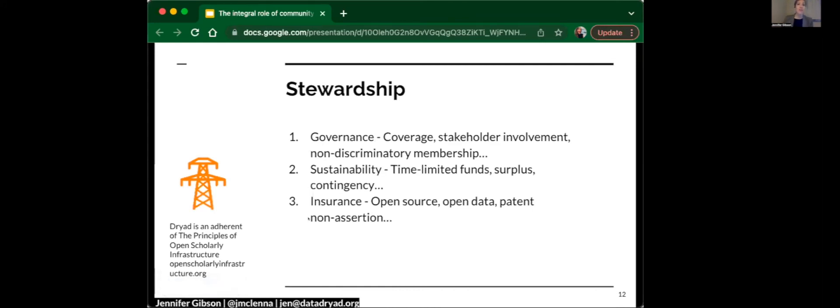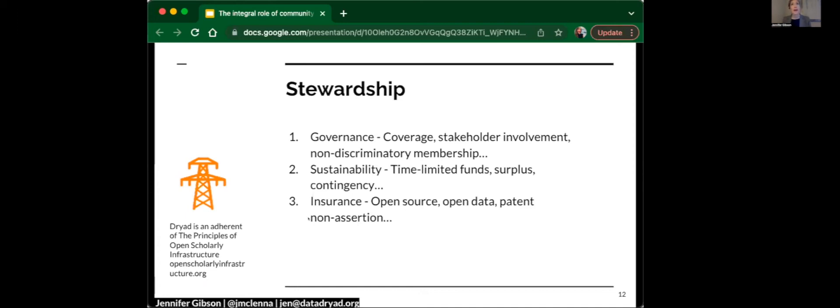First on stewardship, going back to the principles of open scholarly infrastructure, Dryad was an early adopter of the principles because it's important. We think all these questions, not just financial sustainability, are important when we consider the longevity of projects, but also how to invest funds. Libraries as investors and funders as investors want to consider the strengths and longevity of the projects that they're investing in. So these principles are very important.